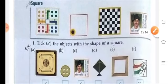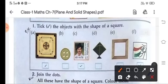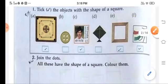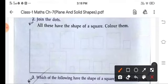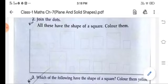Let's tick the shape of a square, children. Here, Carrom — this is the shape of a square, and this is the shape of a square, and this is the shape of a square. Again, join all the dotted lines and then color them also. Do it in the book.